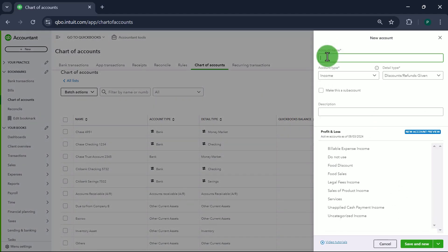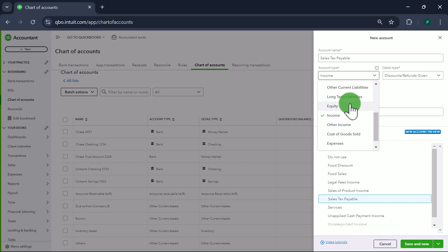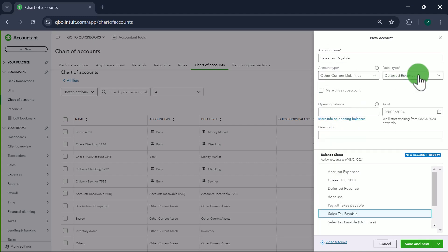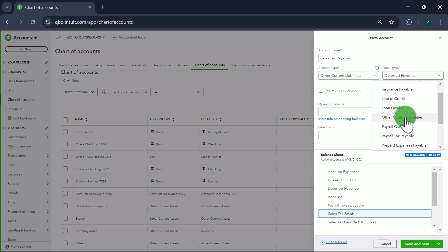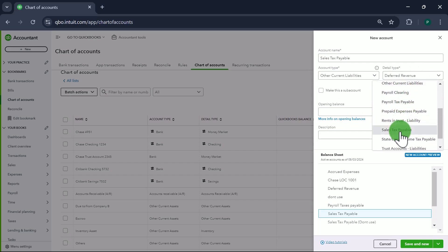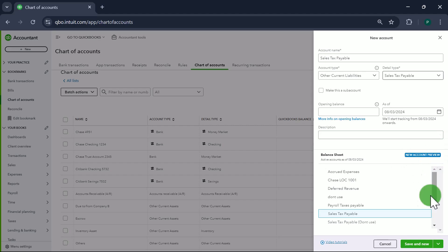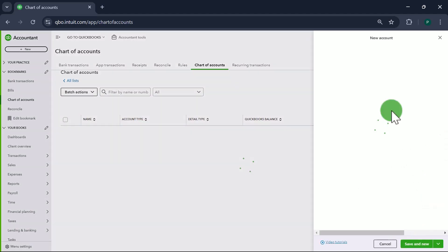Next one is going to be Sales Tax Payable. It's going to be Other Current Liabilities. We already have Sales Tax Payable available here, so that's perfect. Save and New.